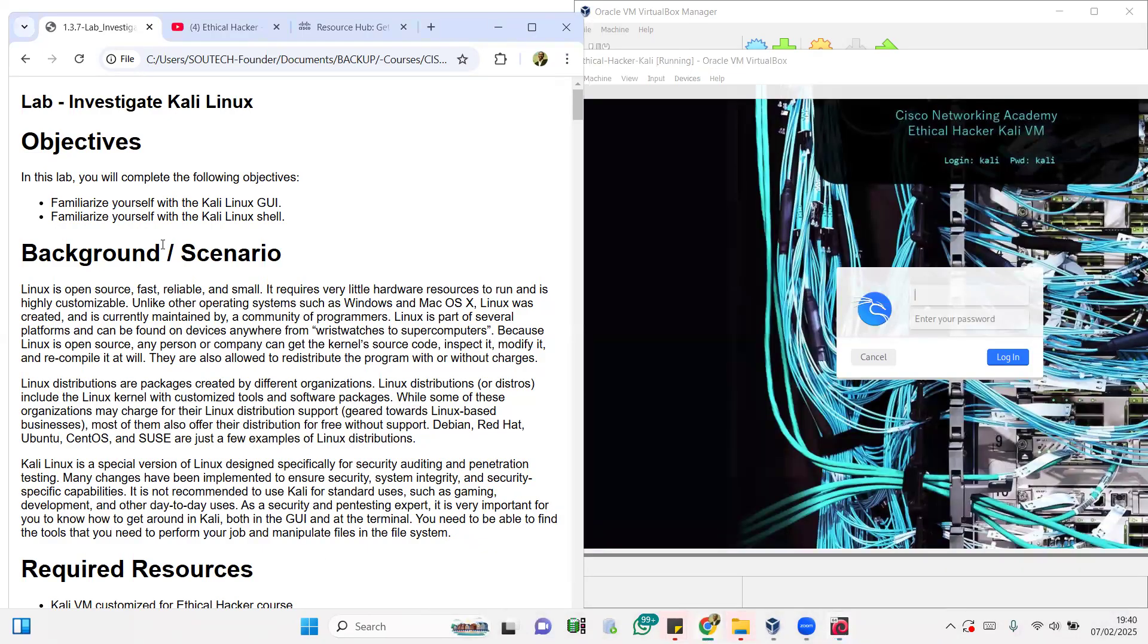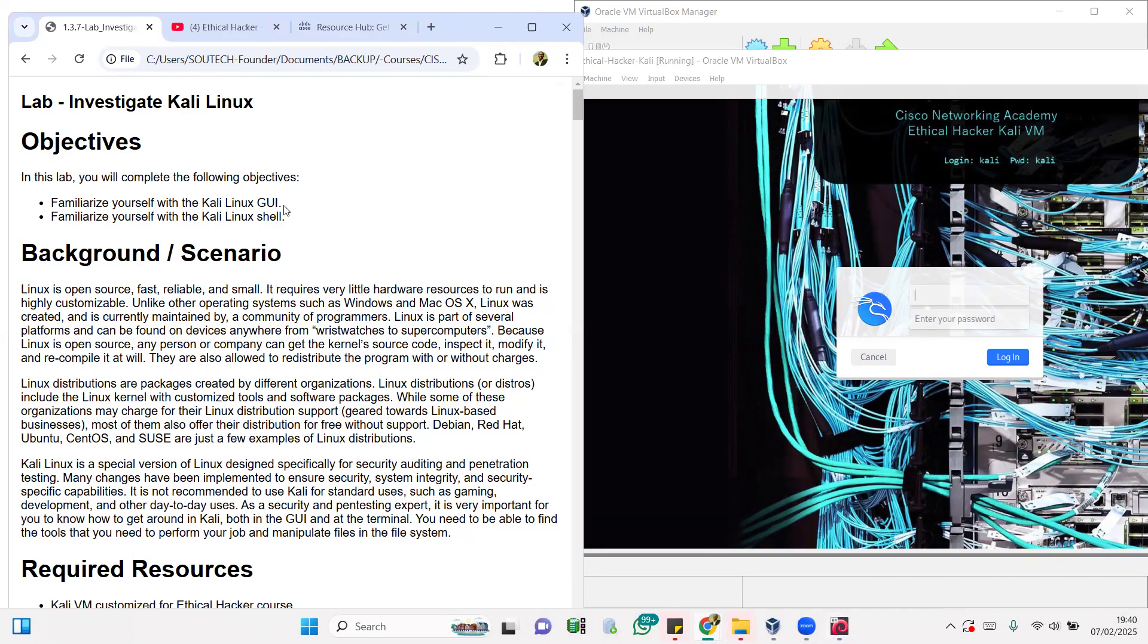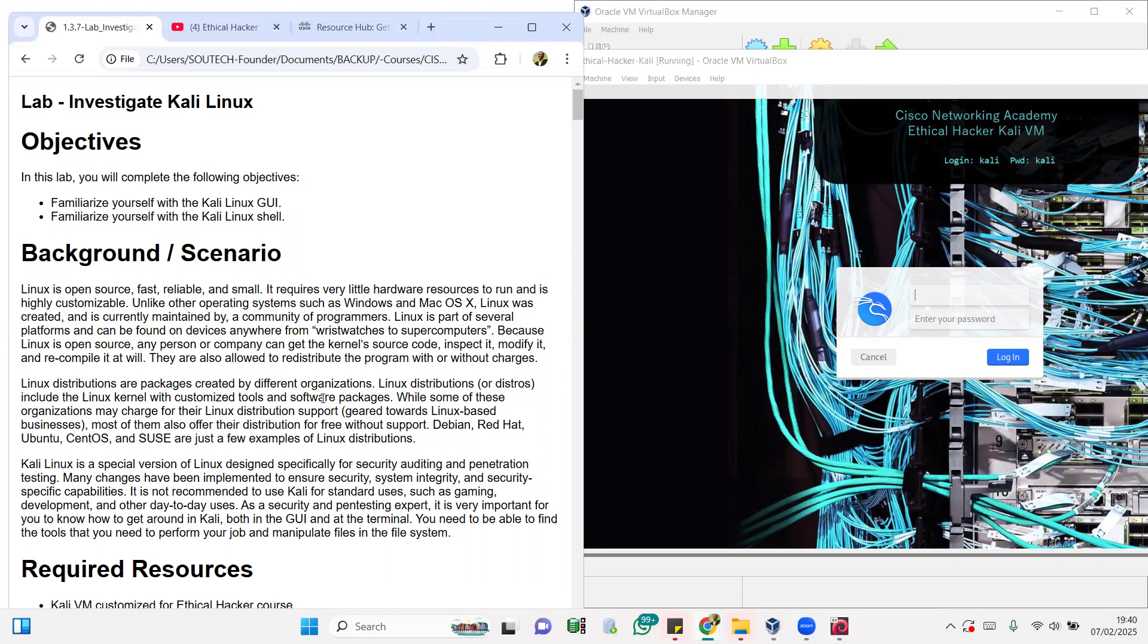Two things we are going to learn in this particular lab: we're going to be looking at how to familiarize ourselves with the Kali Linux GUI and also the shell, the command line interface.